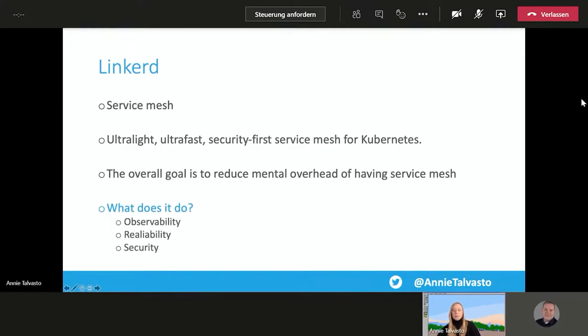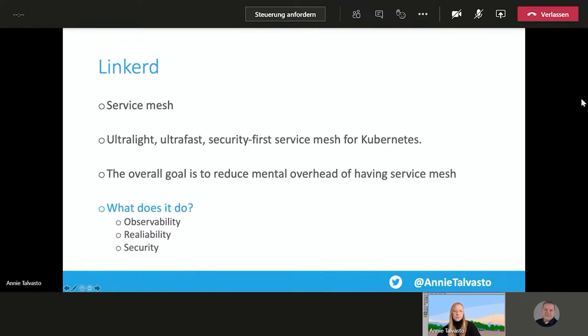And it provides observability. So service-level important metrics such as success rate, latencies, reliability, retry, timeouts, as well as security.